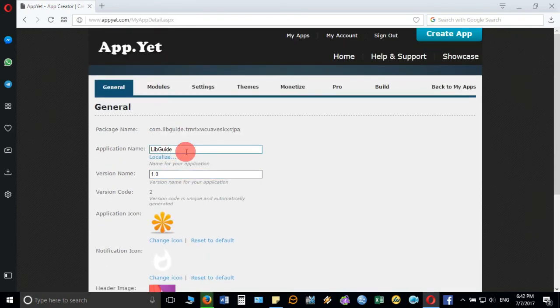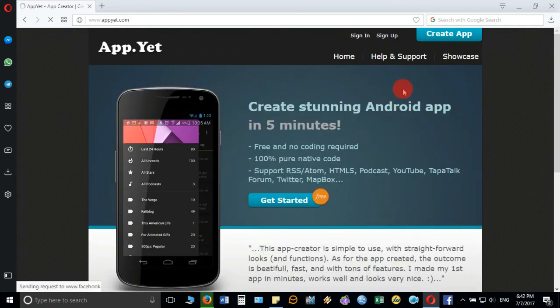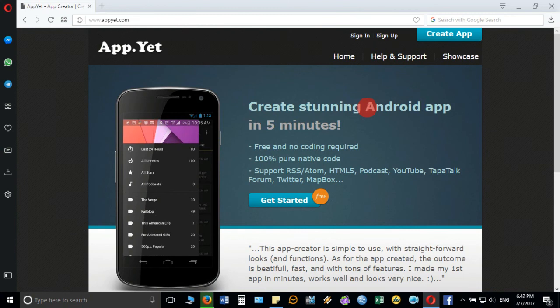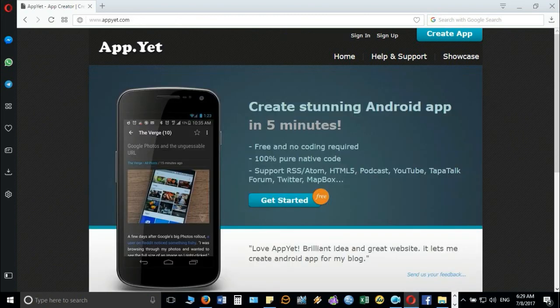Finally save it and sign out. In next video we will see how we can do the other setting to create Android application.